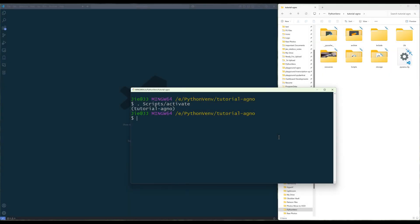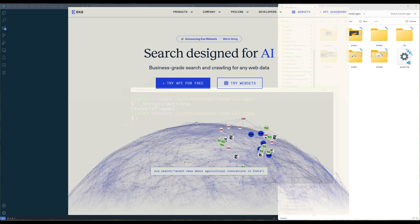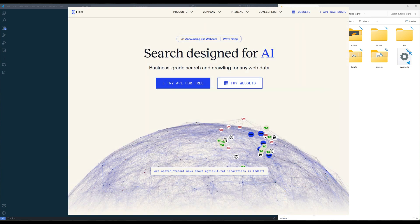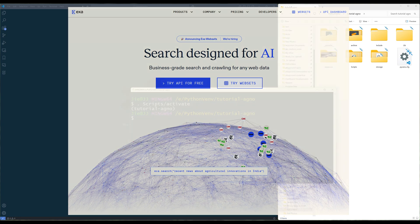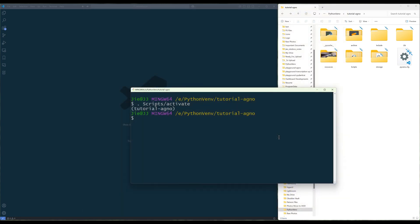Welcome to another Agno AI agent development tutorial. In this video, we are going to build a movie recommendation agent that will utilize XR API to search the web for movie info and suggest movies based on your personal preference.